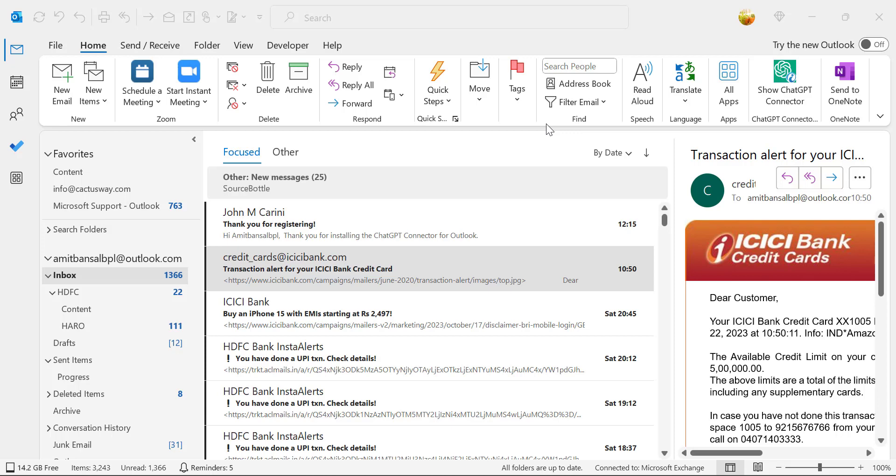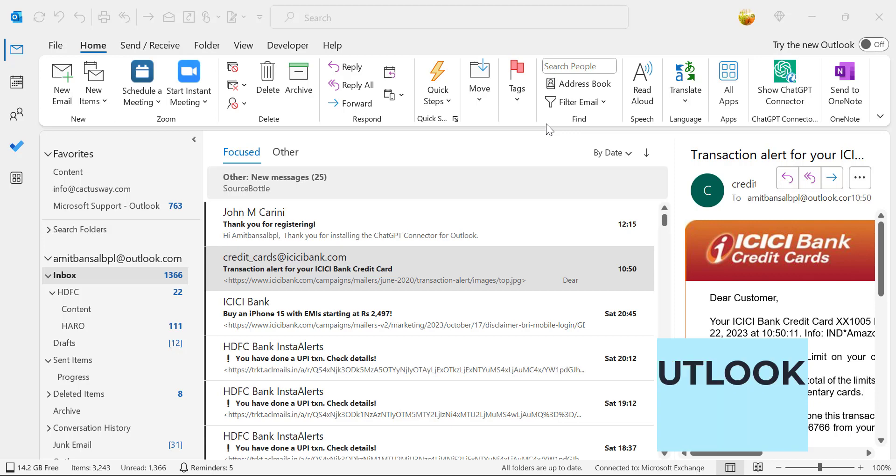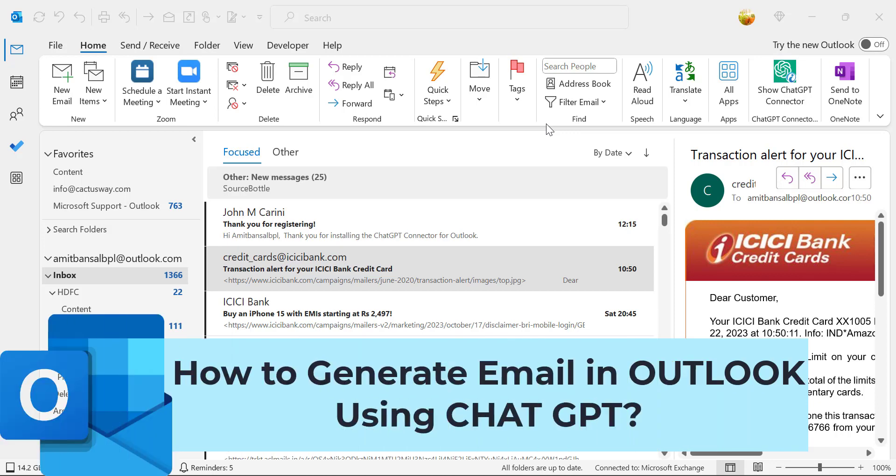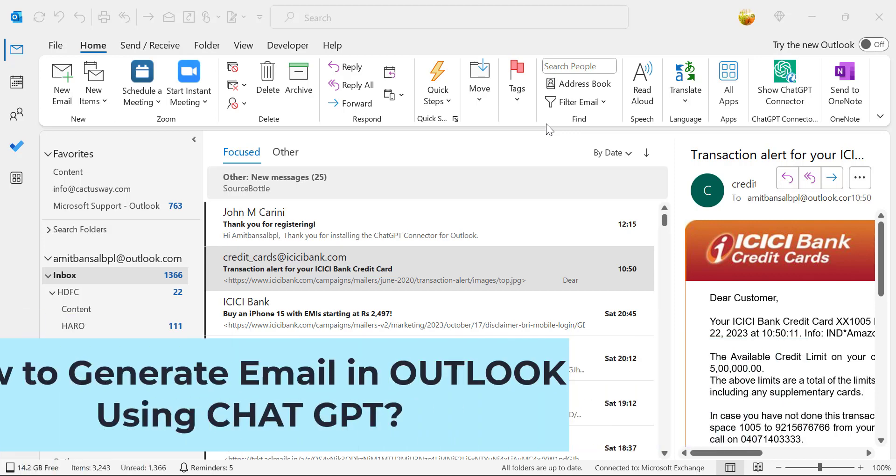Howdy howdy everyone, I'm Amit from Mail is Smartly. Today in this video you will learn how to generate emails in Outlook using ChatGPT.